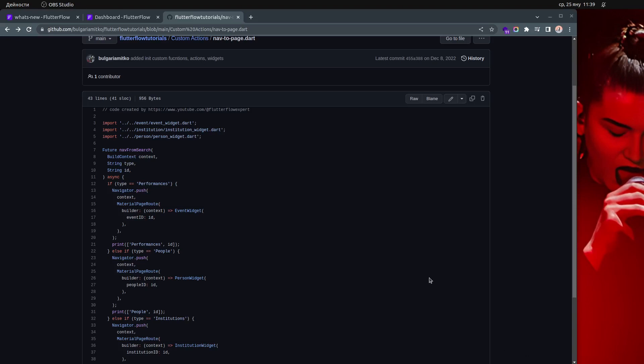Hello everyone. Today we're going to talk about custom navigation and how you can use a custom action in order to navigate to any page in your FlutterFlow project.